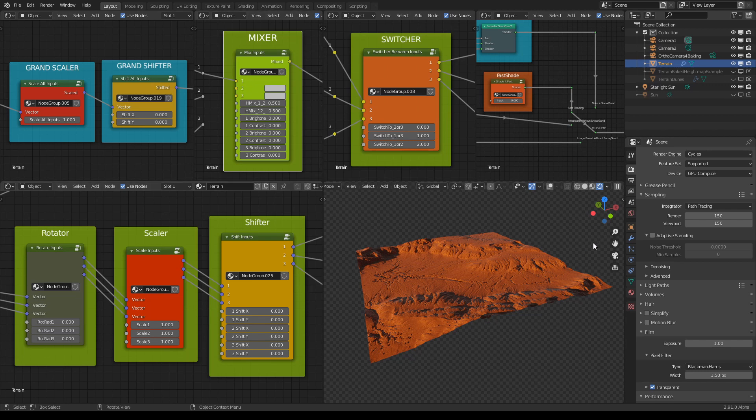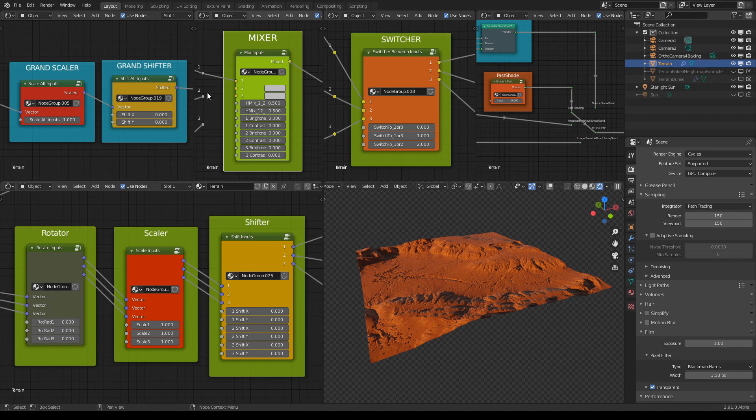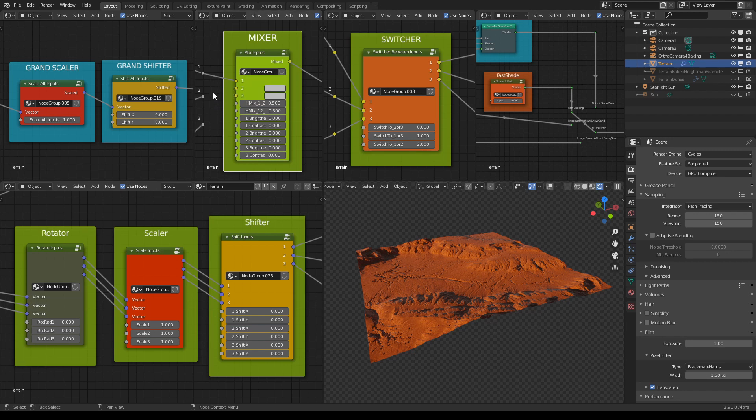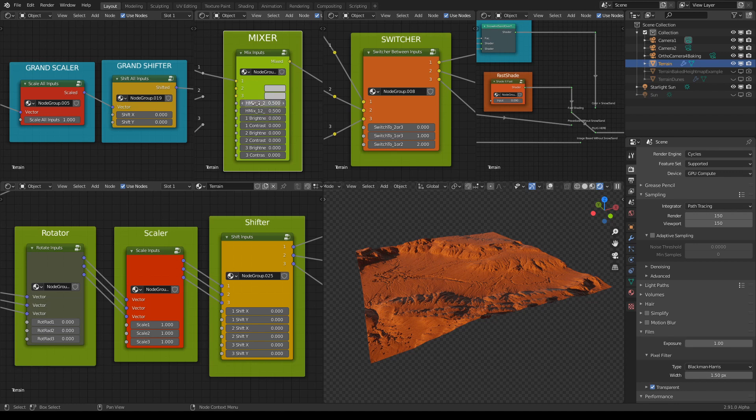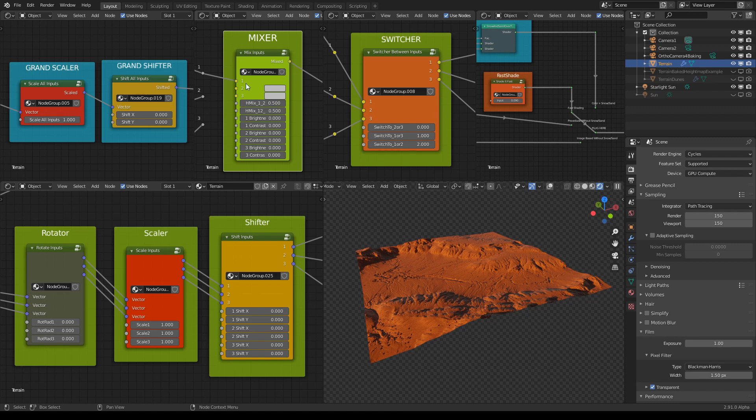So first of all let me explain what do all these inputs and sliders mean. We have these three inputs which are actually places where we plug in sources and these two sliders on top are mixing between the values of those inputs. This first slider mixes value one and two and the third slider mixes first two values with the third one.